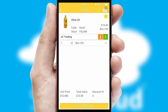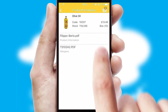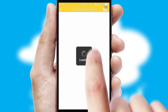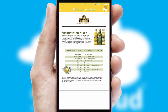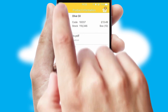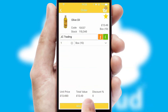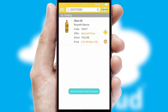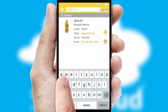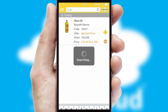If you require further product information, then by clicking the information button, you'll be able to access detailed PDFs on the products. You can also search for products by name, code or other key search words.